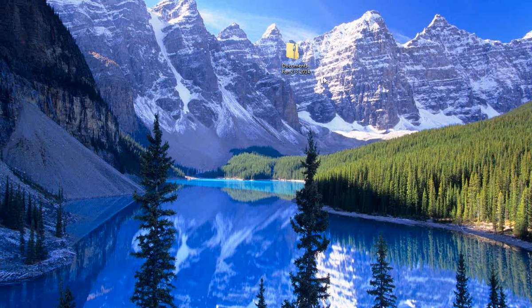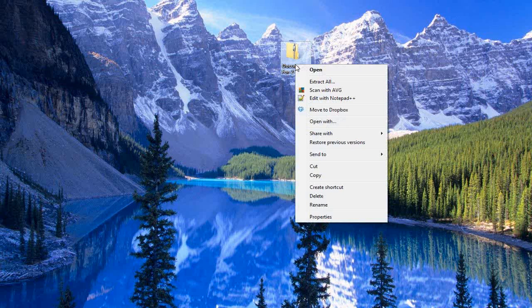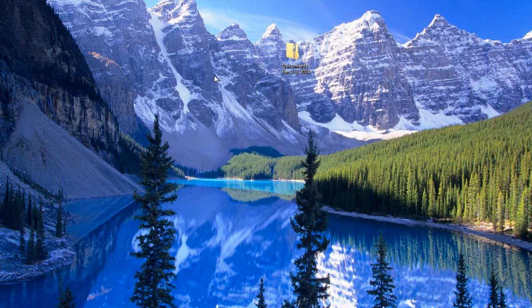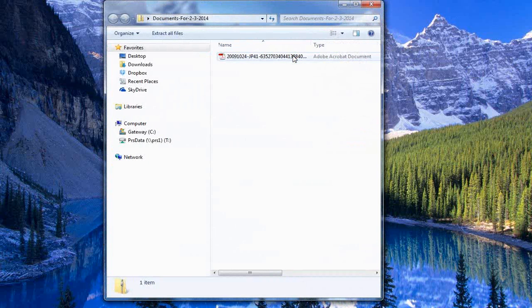From there, you have two options. You can right click the file and click extract all, or you can simply double click the file.